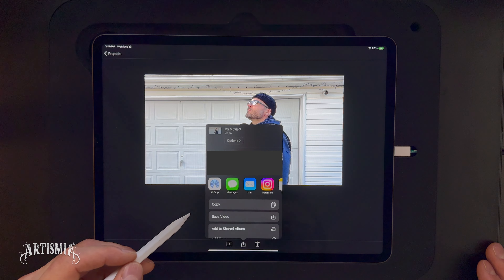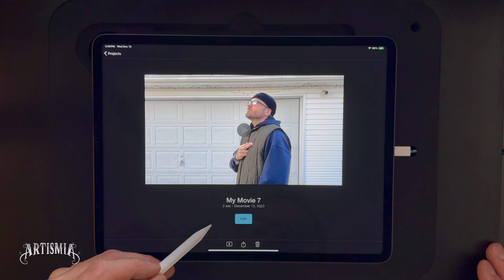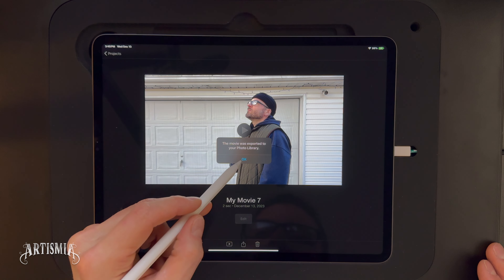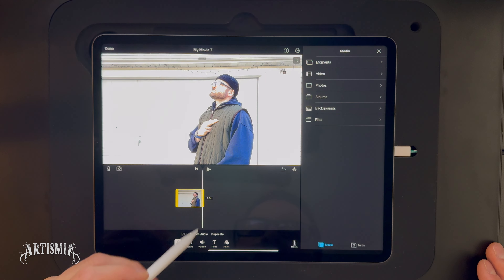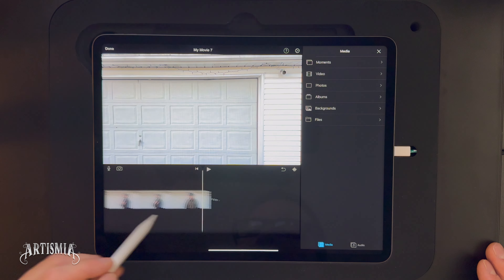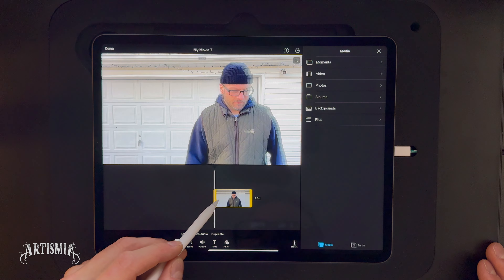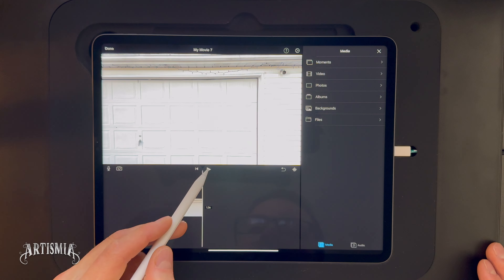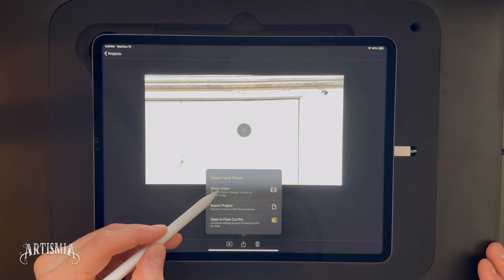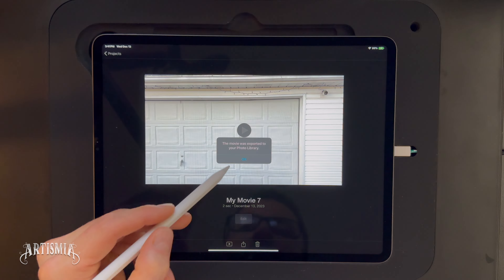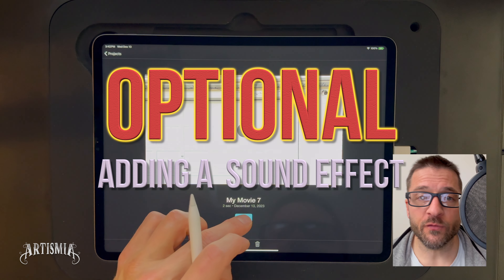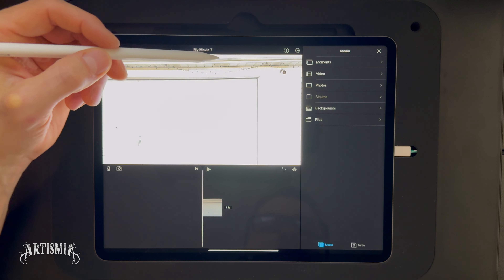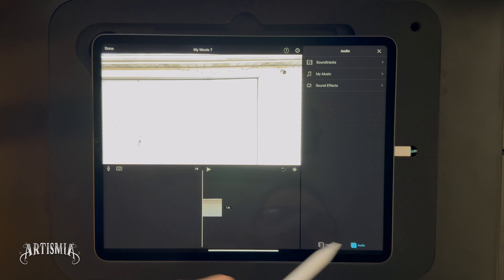Now that your clip is trimmed, export it to Photos. I suggest doing this as it will reduce the size of the video and make it easier for the iPad to process the higher resolution videos within the Procreate Dreams app. Of course, this all depends upon which iPad you are using and may not be necessary, but it can be helpful. After exporting the clip of your actor, tap the edit button of your iMovie project so that you can go back and edit your video again. But this time, trim and select a few seconds of the background only. Now export, save, or share this clip to your iPad photos.